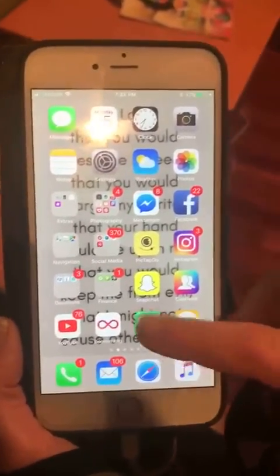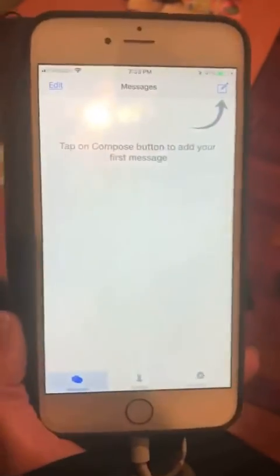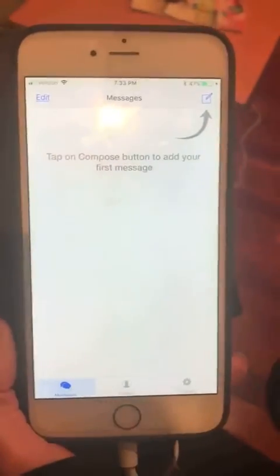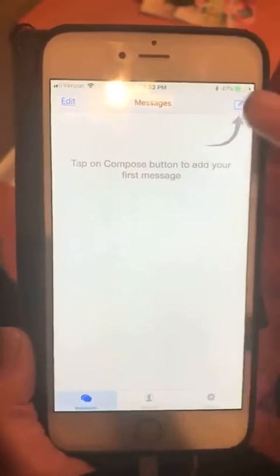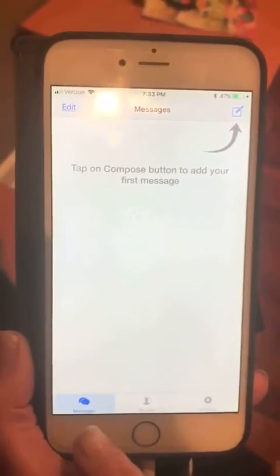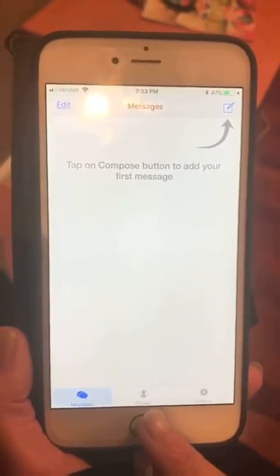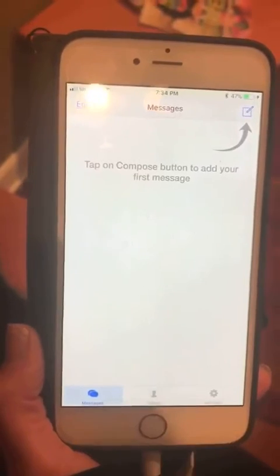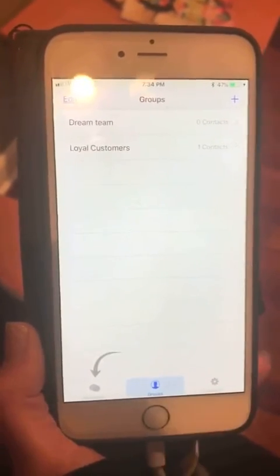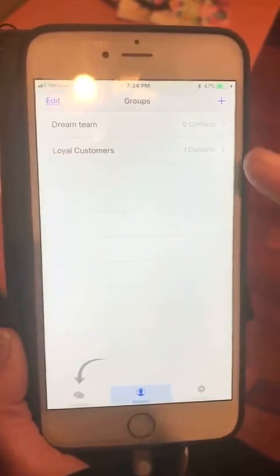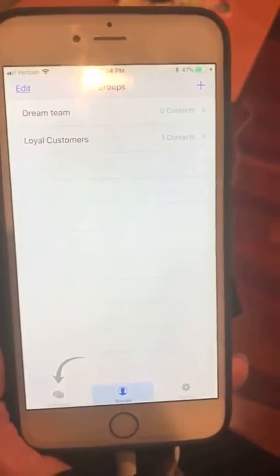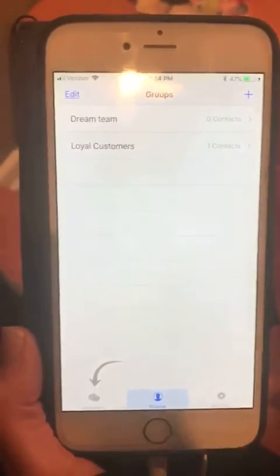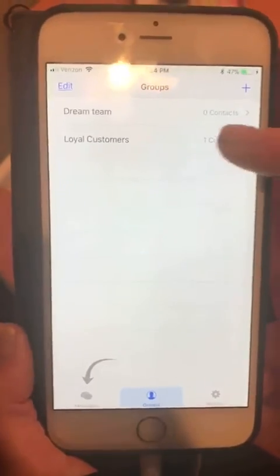Since I have an iPhone, I have Reach on here. It's really simple to set up. There are two sections: Messages and Groups. The first thing you can do is go to Groups and create a group. I have a Dream Team group and a Loyal Customer group.